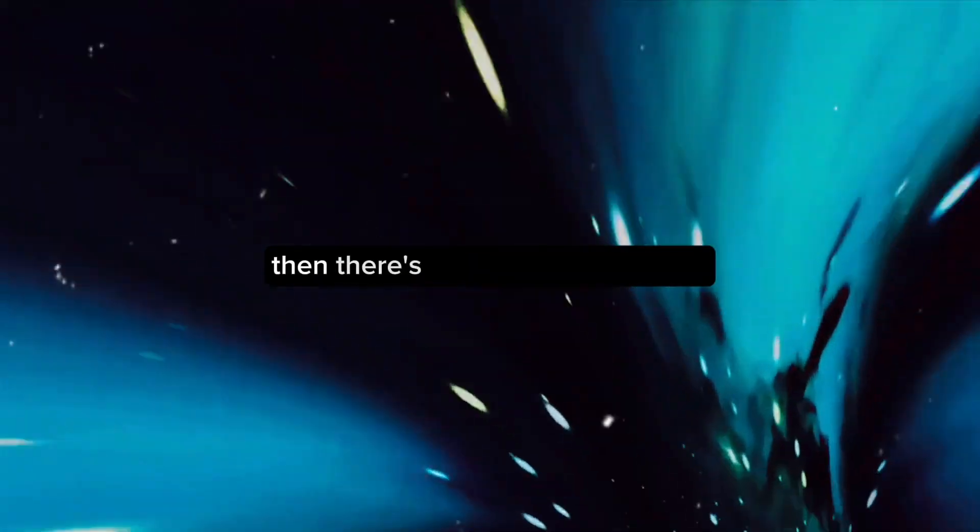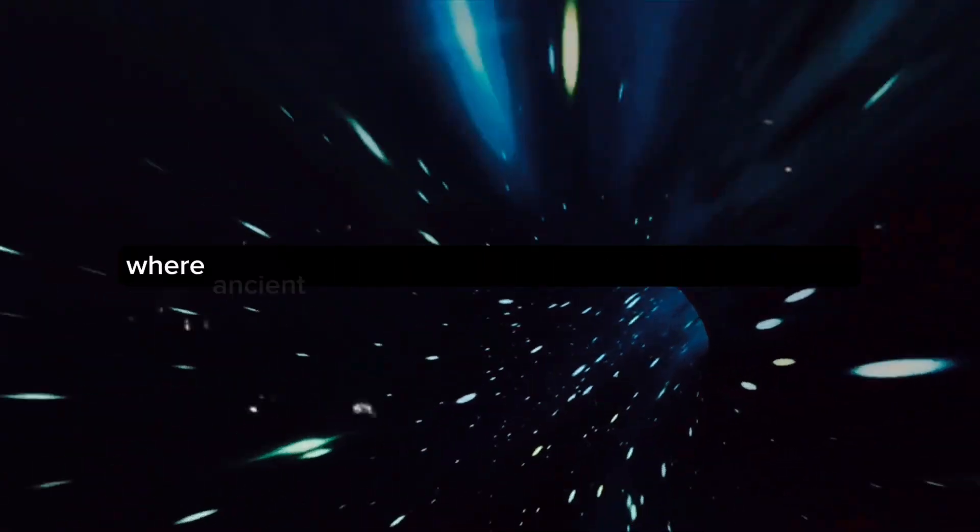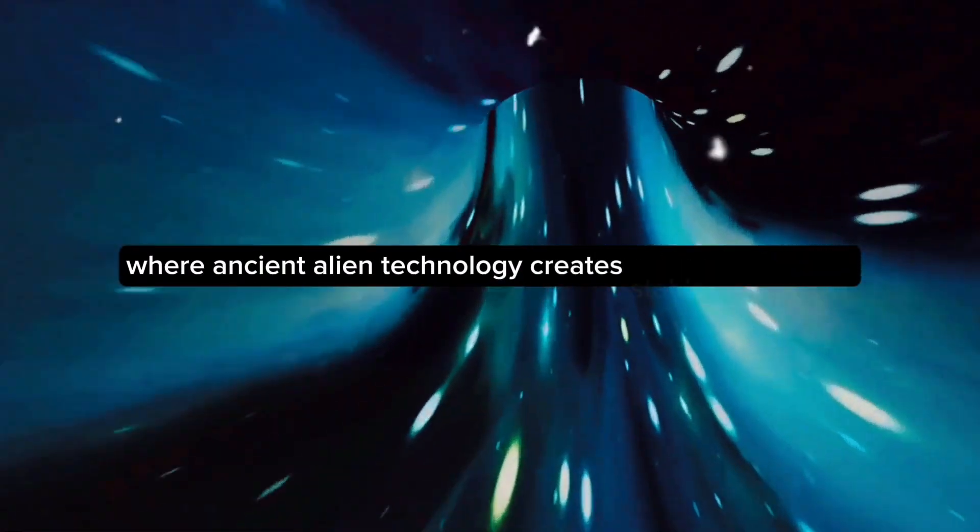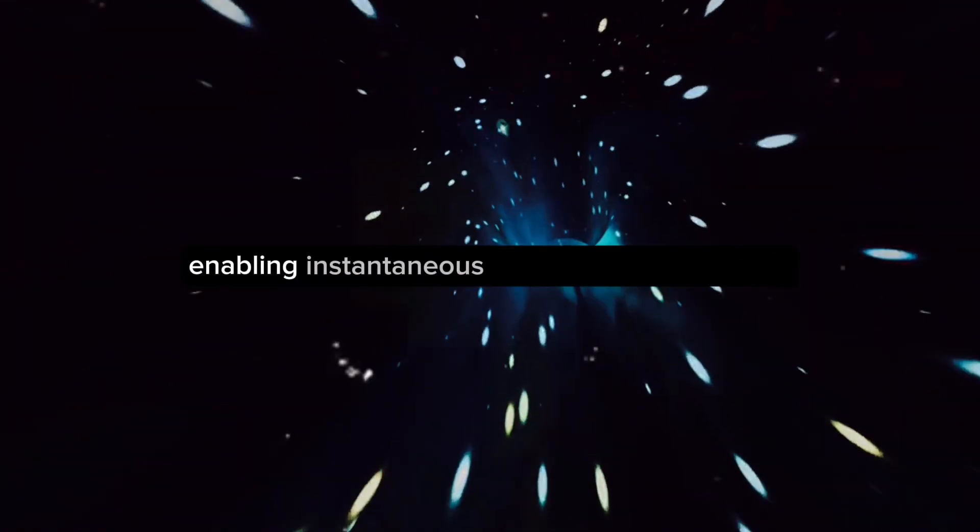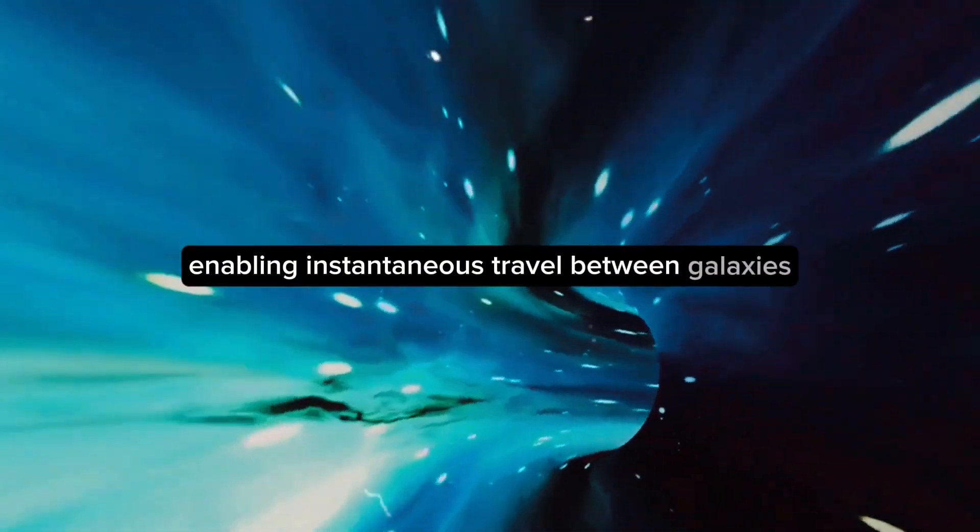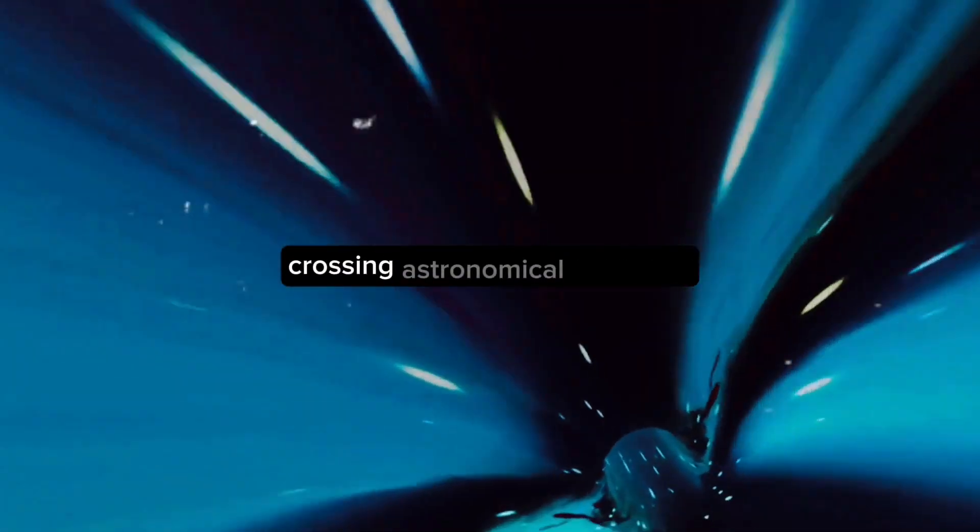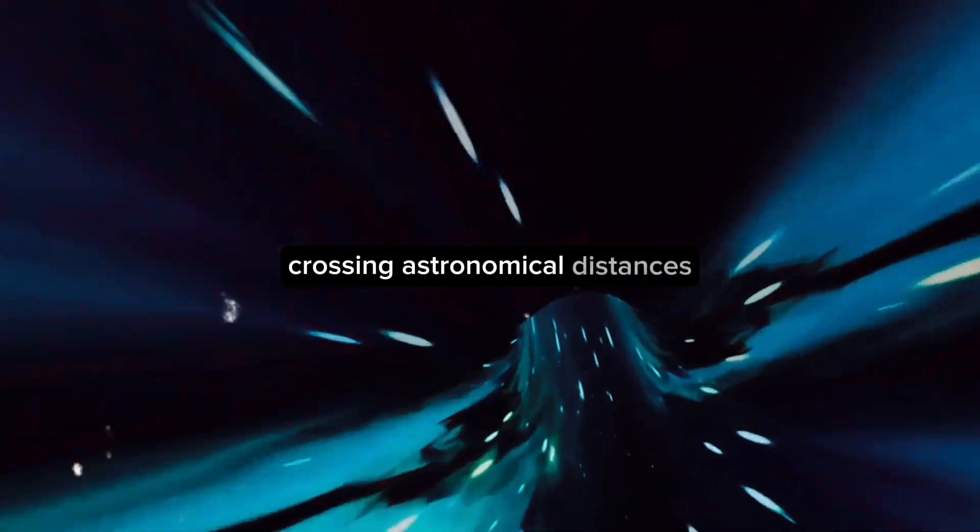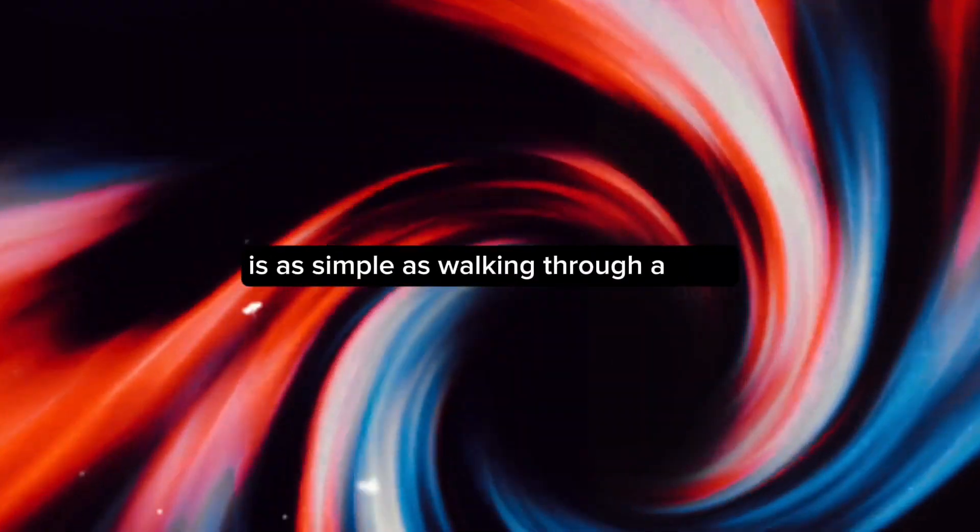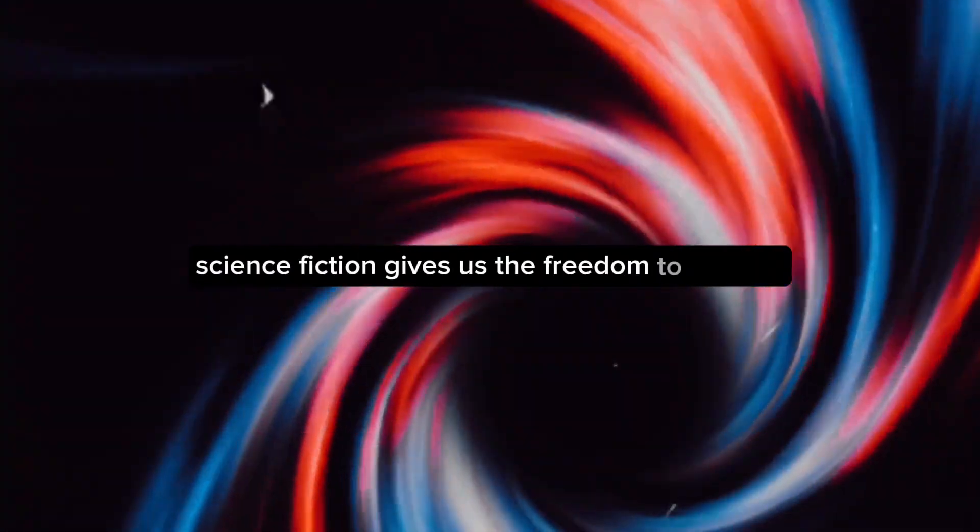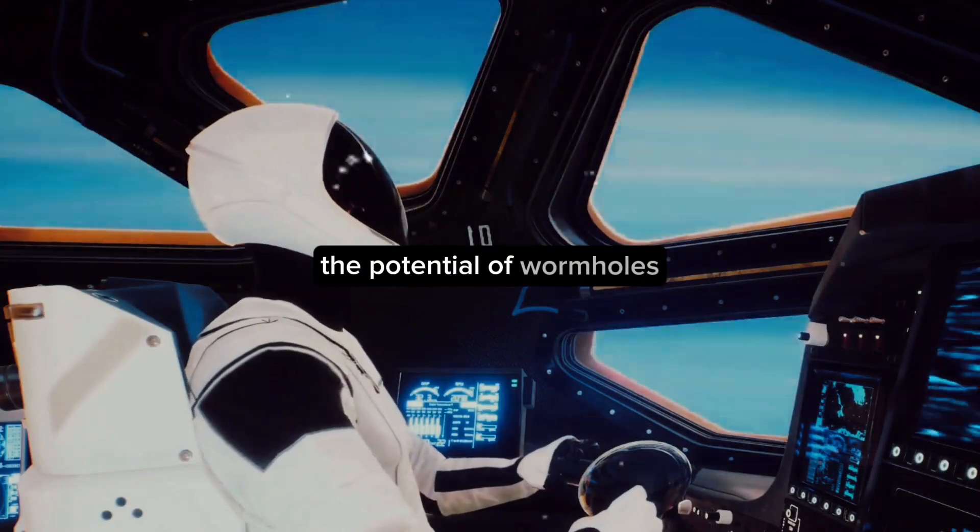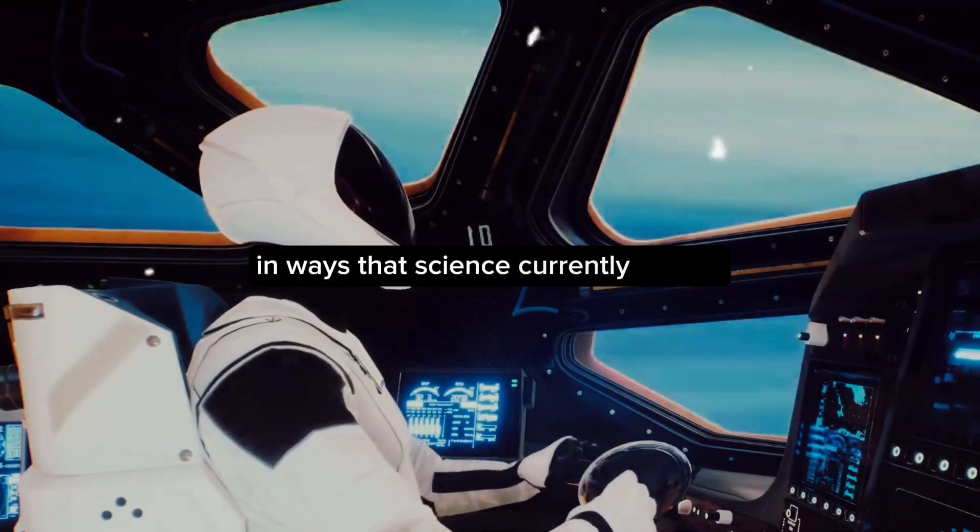Then there's the Stargate franchise, where ancient alien technology creates stable wormholes enabling instantaneous travel between galaxies. For the characters in these stories, crossing astronomical distances is as simple as walking through a door. Science fiction gives us the freedom to explore the potential of wormholes in ways that science currently cannot.